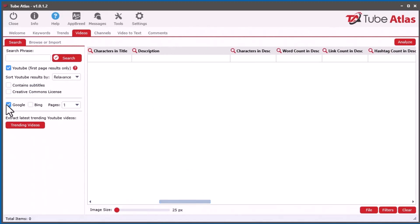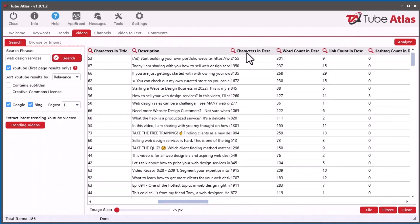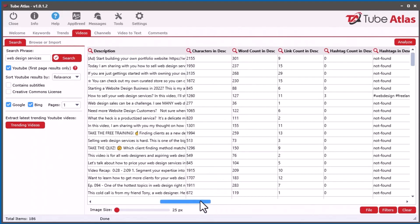Let's do a quick search here. We've got 186 results. We've got the Description, and I've added the Characters in Description, so if you want to know how many characters are in there. Then we've got the Word Count, and we also have the number of links found in the Description. That was something that was requested.